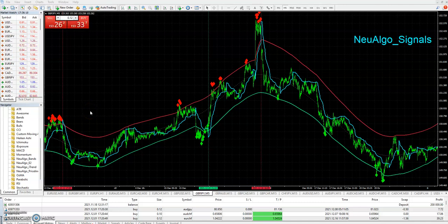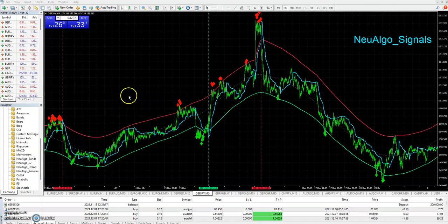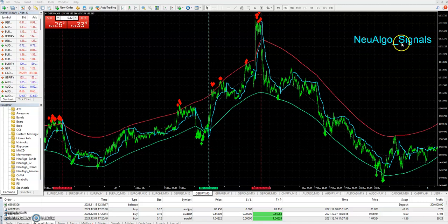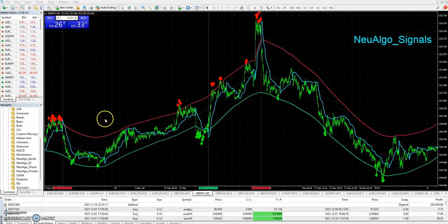I wanted to shoot a quick video and wish everybody happy holidays in the weekend ahead, and then happy new year next weekend. As continuing development and continual process improvement with the new algo systems like the Diamonds to Diamonds EA and related, I built a new indicator called New Algo Signals. I'll probably have it available already this weekend.